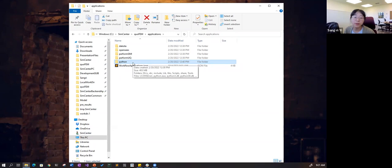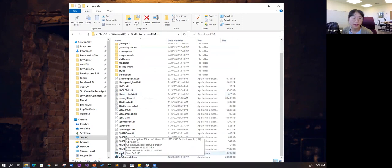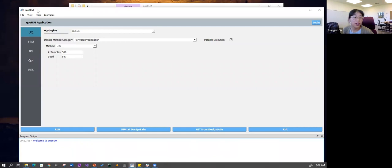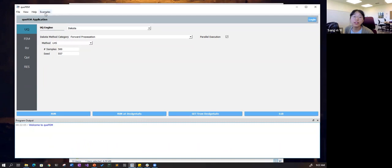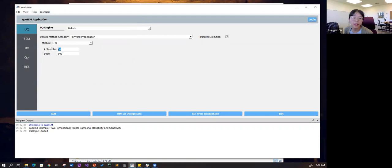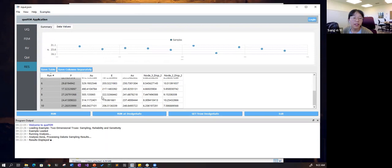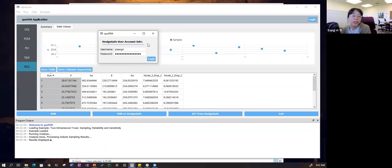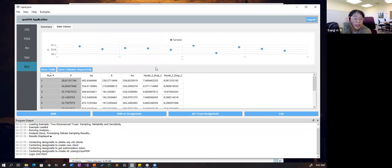When you click the quoFEM executable, this is the user interface you will see. When you first install quoFEM, what you want to do initially is run an example. There is an example tab where you can load one of the examples and test running it. If it runs well, your installation is fine. You can also test the run at DesignSafe. For this, you need to first sign up for a DesignSafe account, then log in through the system.